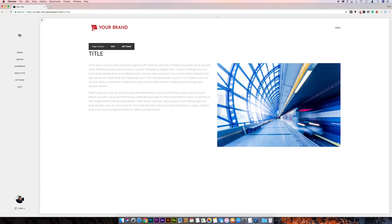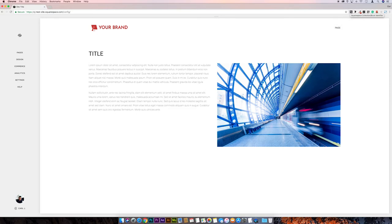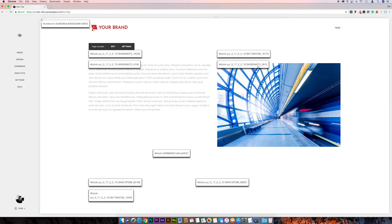The first thing we're going to do is use the Squarespace Block Identifier plugin for Chrome. I'll leave a link below in the description. Then I'm going to get the block ID for this image. I'll just click on that, it automatically copies to the clipboard, so I'm just going to shut that down because we don't need to use that anymore.